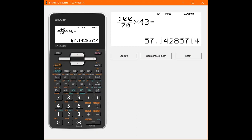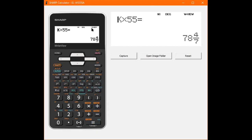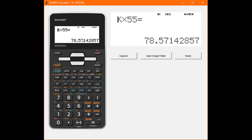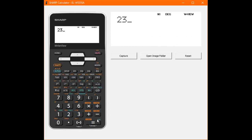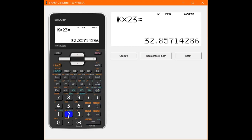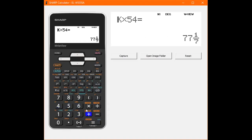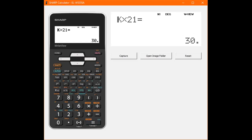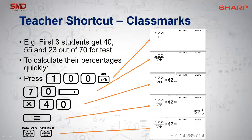Instead of doing this whole long thing again for your next student's mark, all you do is type in the mark and press equals. You'll see you get 78 and sevenths — basically 79 percent if we round off correctly. You can do your entire class like that: mark equals, mark equals, mark equals. It works on any Sharp calculator — 100 divided by the total of your test, equals, times mark, equals, and then just keep saying mark equals until you're done.